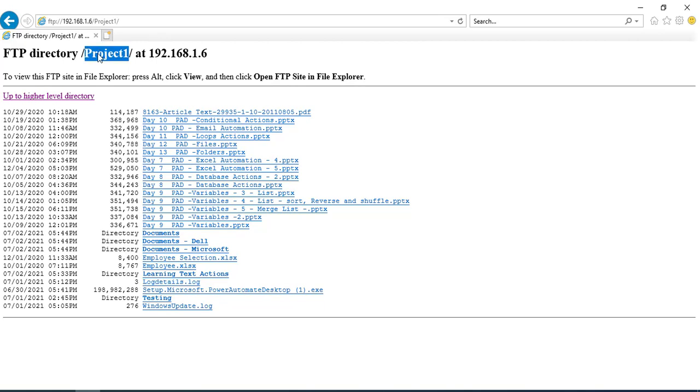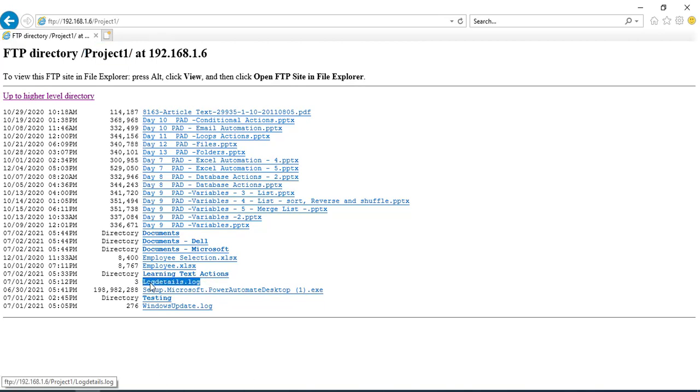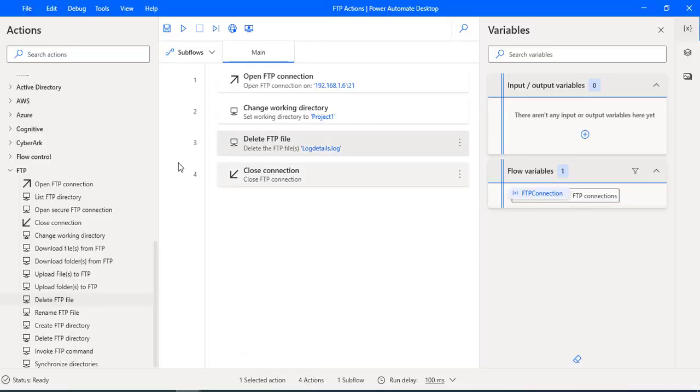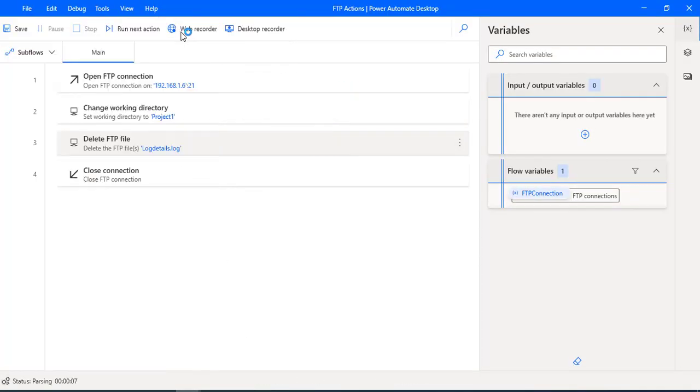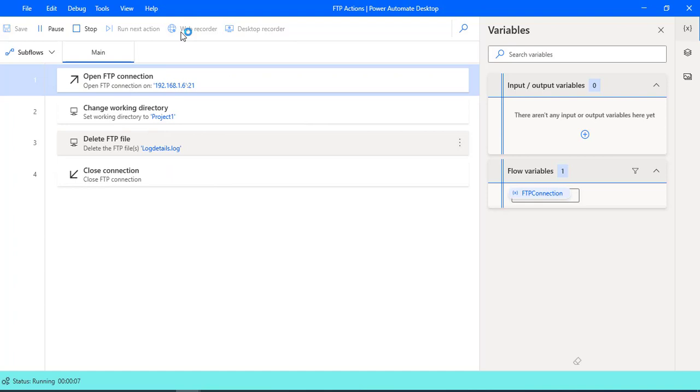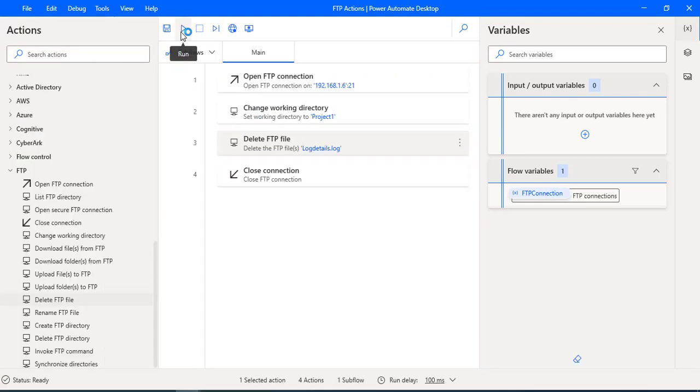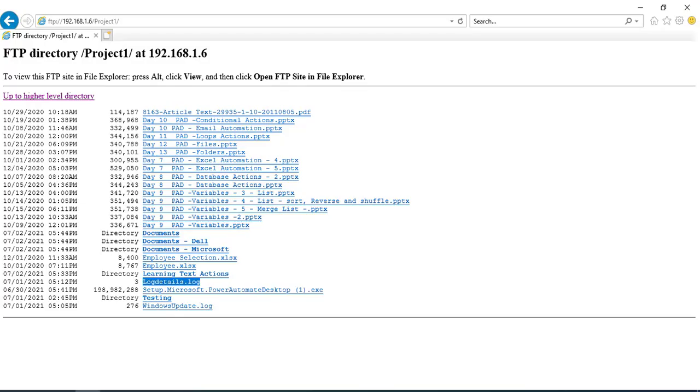If you observe once again, in my project one working directory, I have log details dot log file which I'm going to delete by using my flow. Let's run the flow to see the output. Flow execution started and the flow has been executed successfully, meaning the file has been deleted successfully from the FTP server.